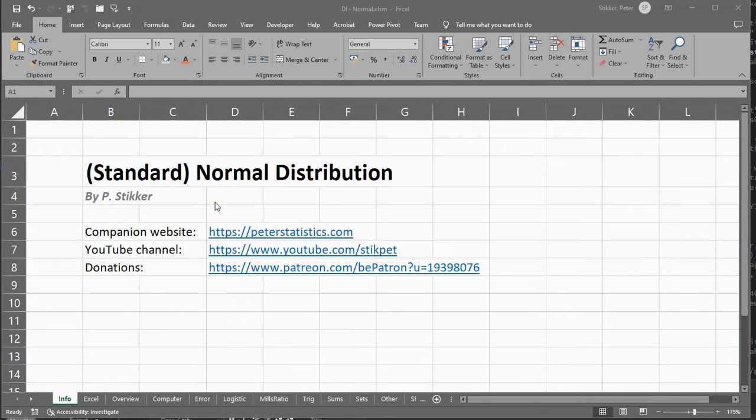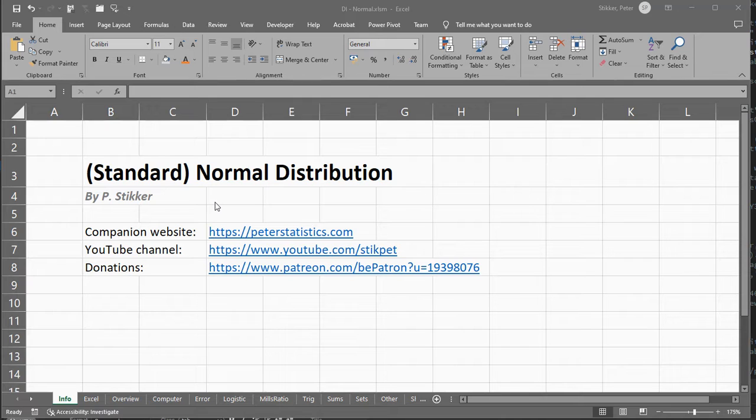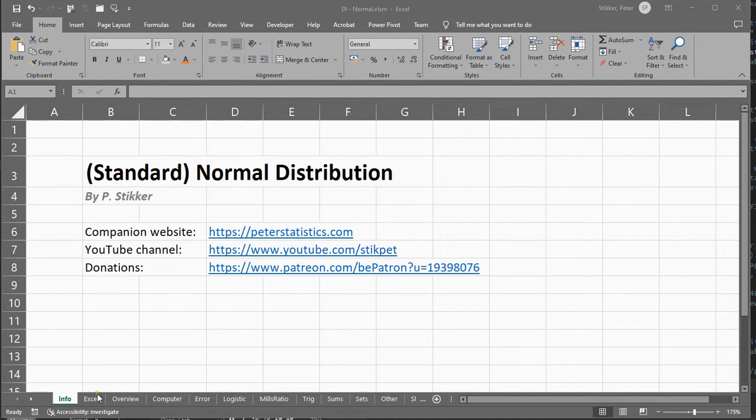Welcome, in this video I'm going to show you how you can use Microsoft Excel to work with the Standard Normal Distribution or the Normal Distribution.